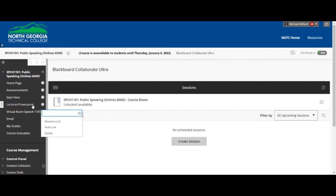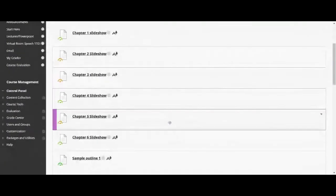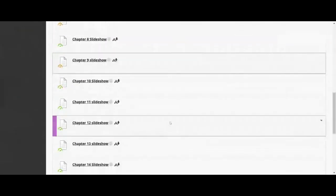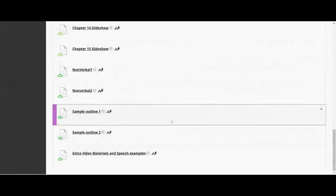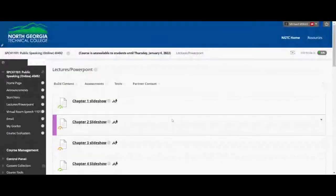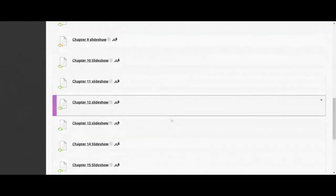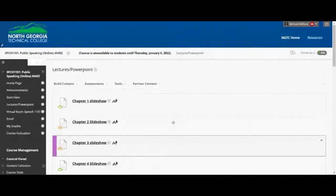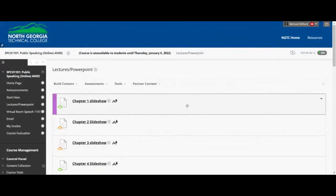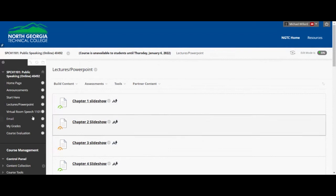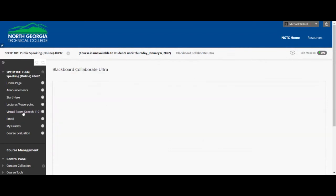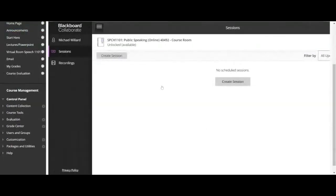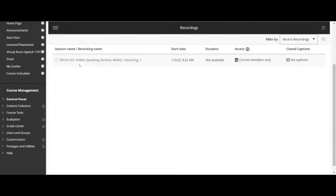Under lectures and PowerPoint, for those who like to play along, you can see all the slideshows and videos — all the material I'm covering. We're going to have 15 chapters basically, and a couple on non-verbal. You can look at the videos by going into the virtual classroom, clicking on the three dots, and going to recordings.